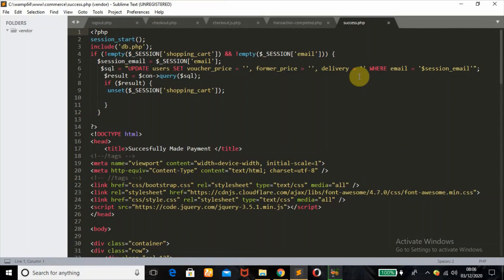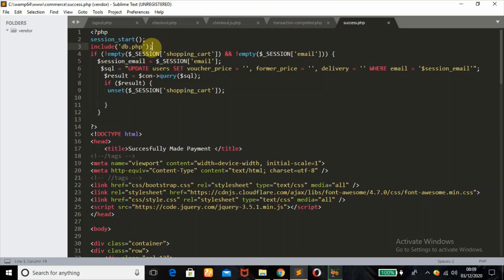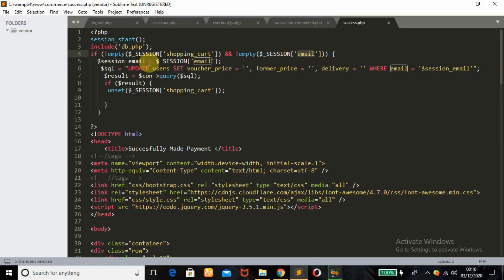When we head over to the success page, this is where the products are displayed. The first thing I did here is start the session, then included the database connection because I'll be updating the database. Two conditions are checked: first, if the session shopping_cart is not empty; second, if the session email is not empty. These two conditions check whether there are products in the shopping cart and whether the user is logged in — the two session values stored on the server.